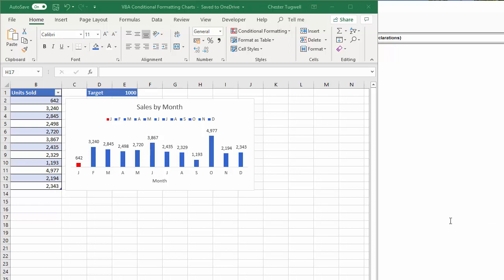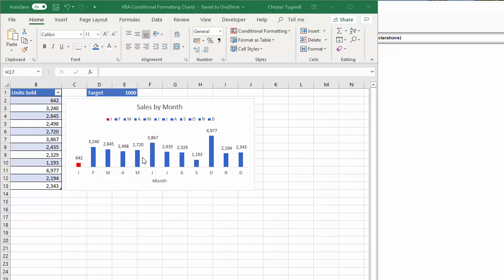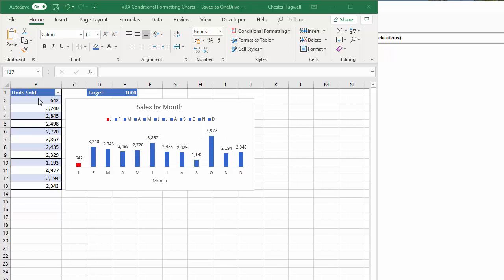So here's my scenario. I've got my data here and I've got a target. All data points that have met the target, I want to appear as blue columns. Anything underneath the target as red columns. So as I change the target value in E1 there, I want this to automatically update the chart. And the same, if I change the actual data that the chart is showing, the units sold, I want the chart to automatically update.